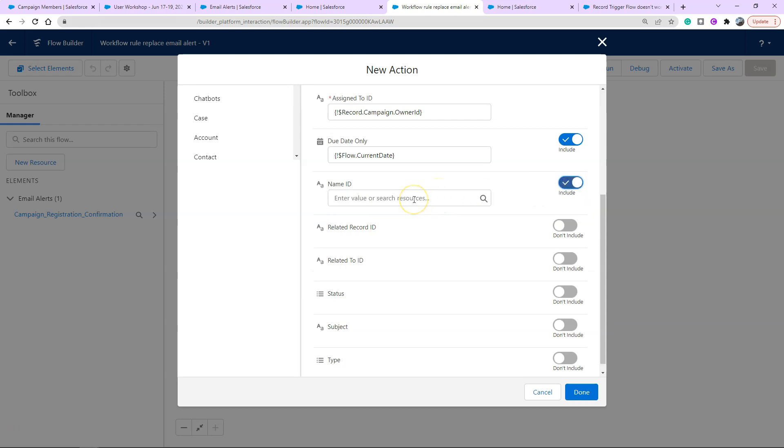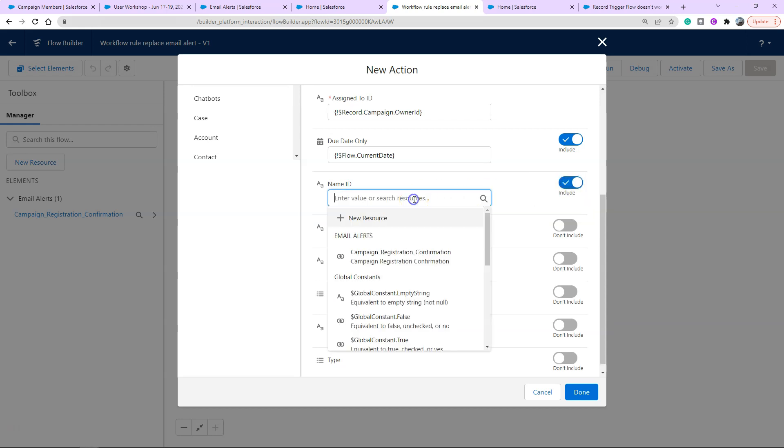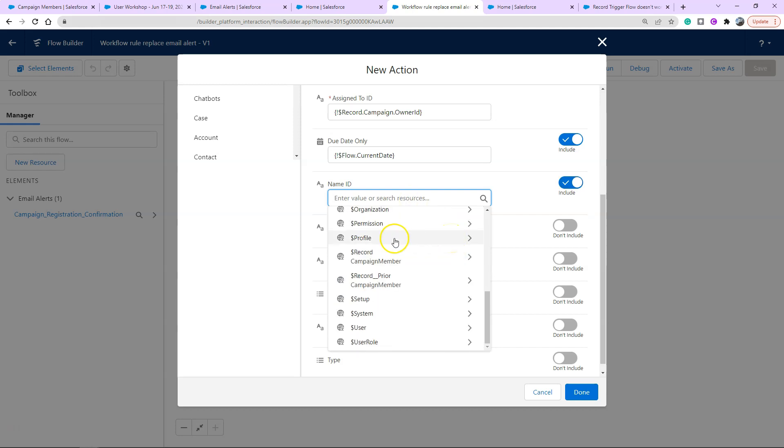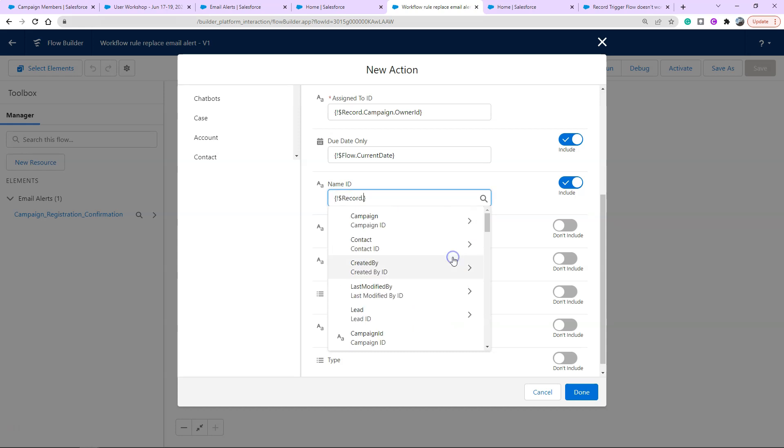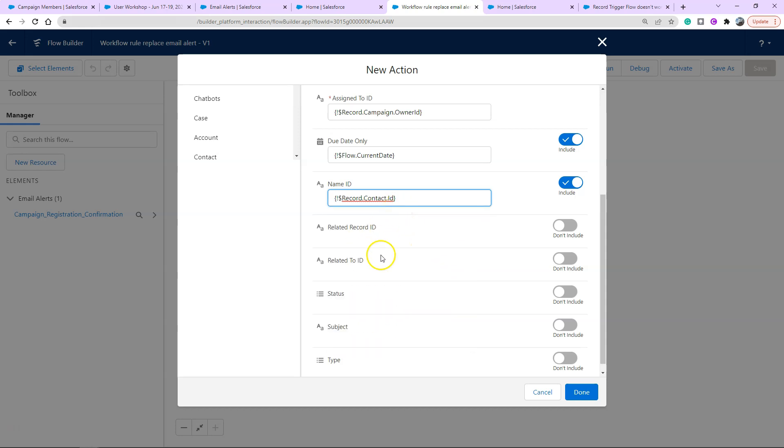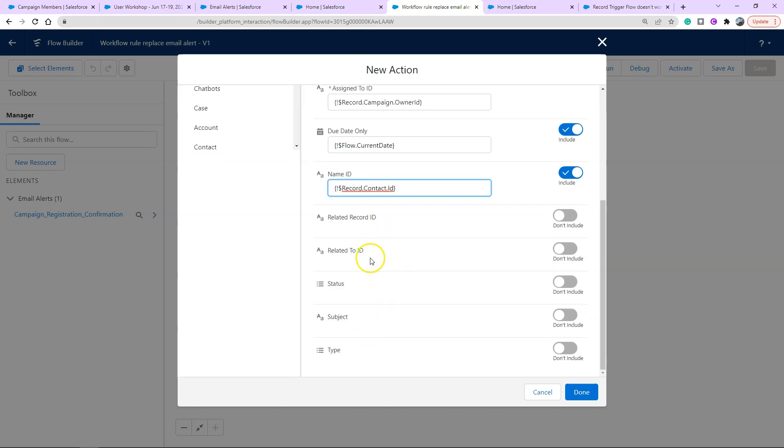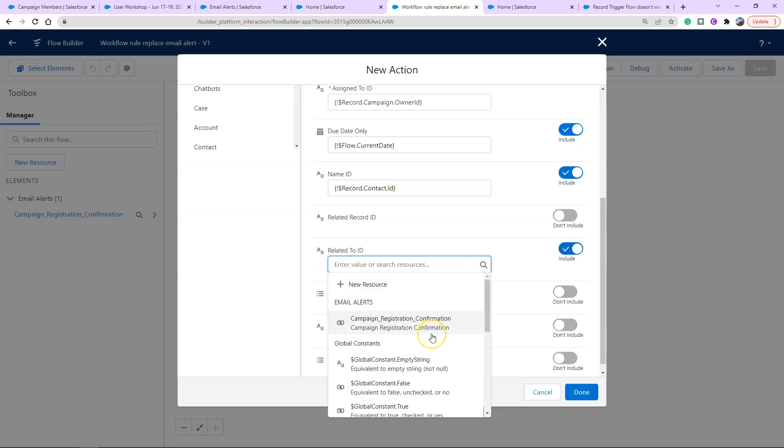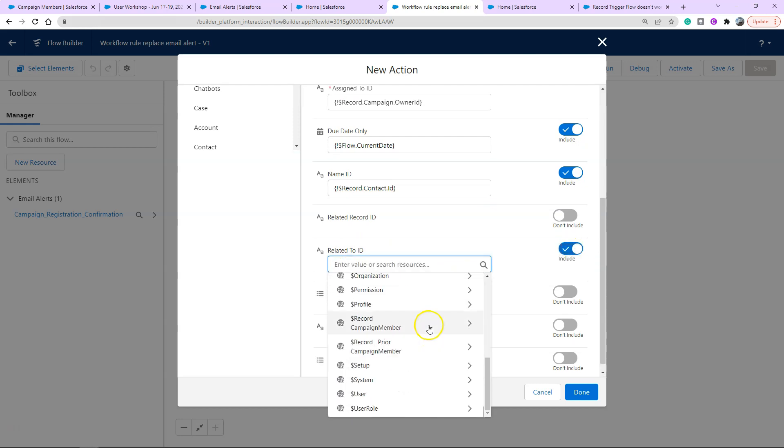The name ID is the contact you want to record this task on, who is the email we sent it to. It's the campaign member that entered this flow, the contact related, that ID. Related to ID references any other object you want to link this task to and I am linking this task to the campaign that this member is part of. I'm going to the campaign member, click through, find the related campaign and then get that ID.